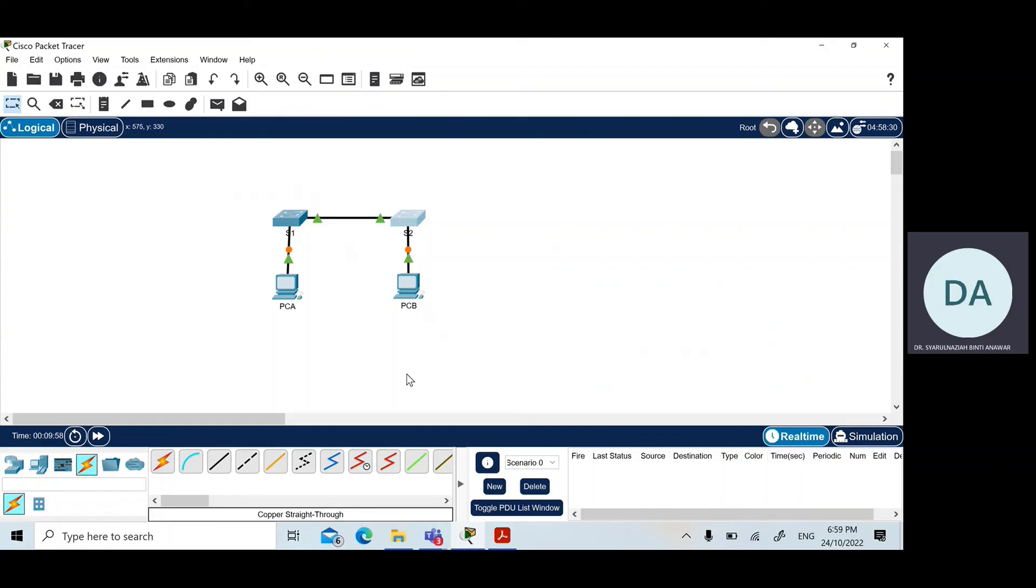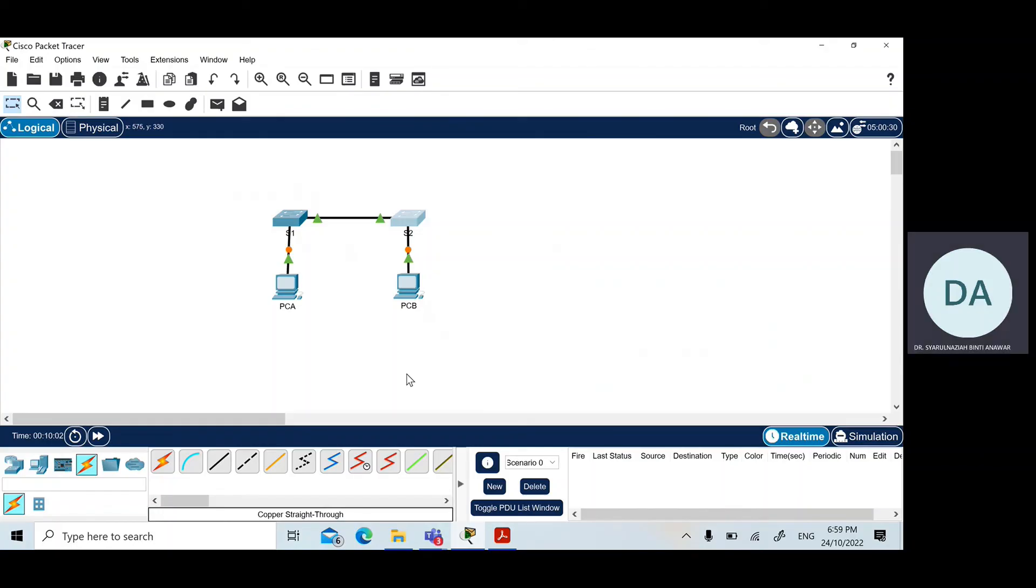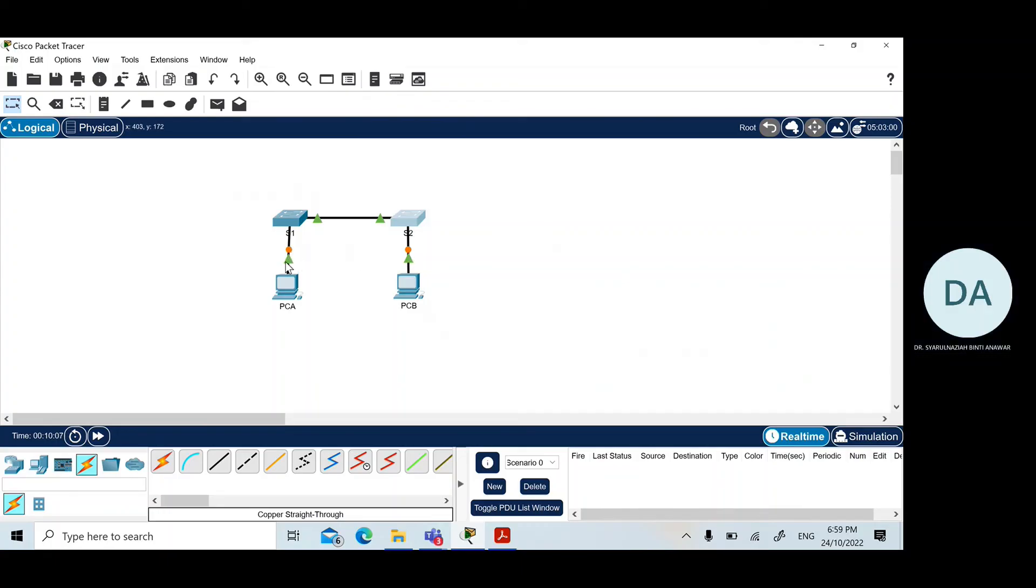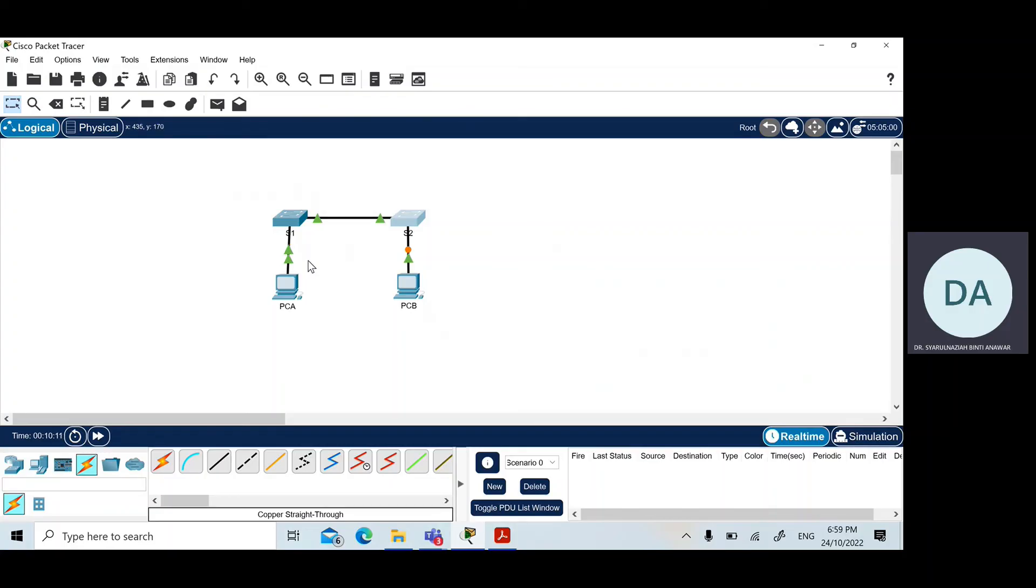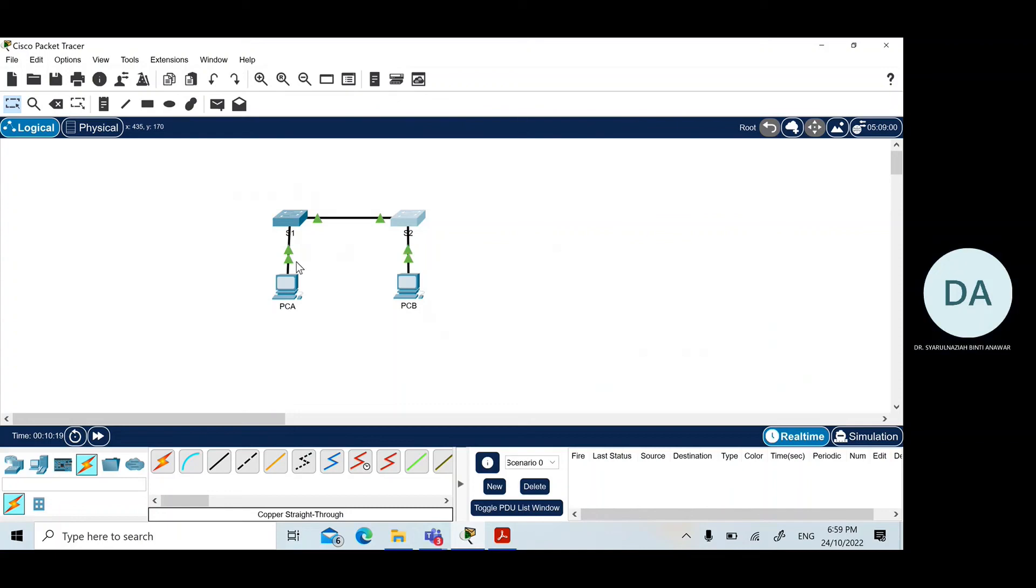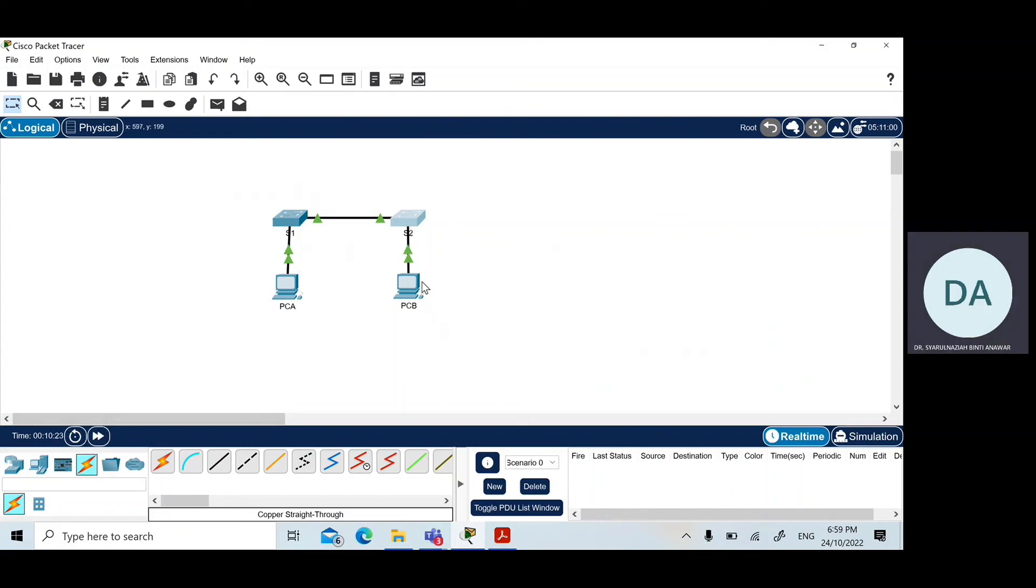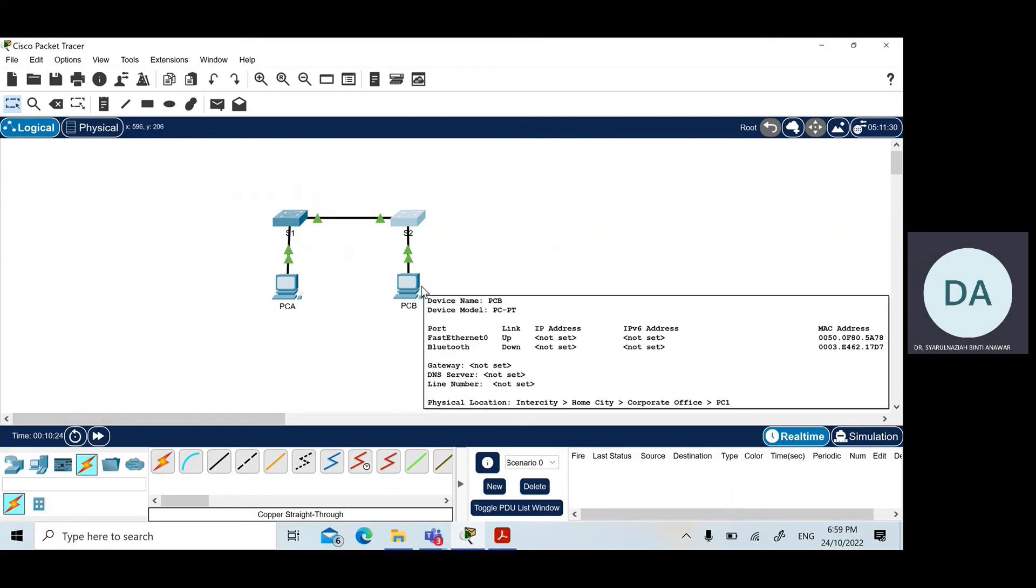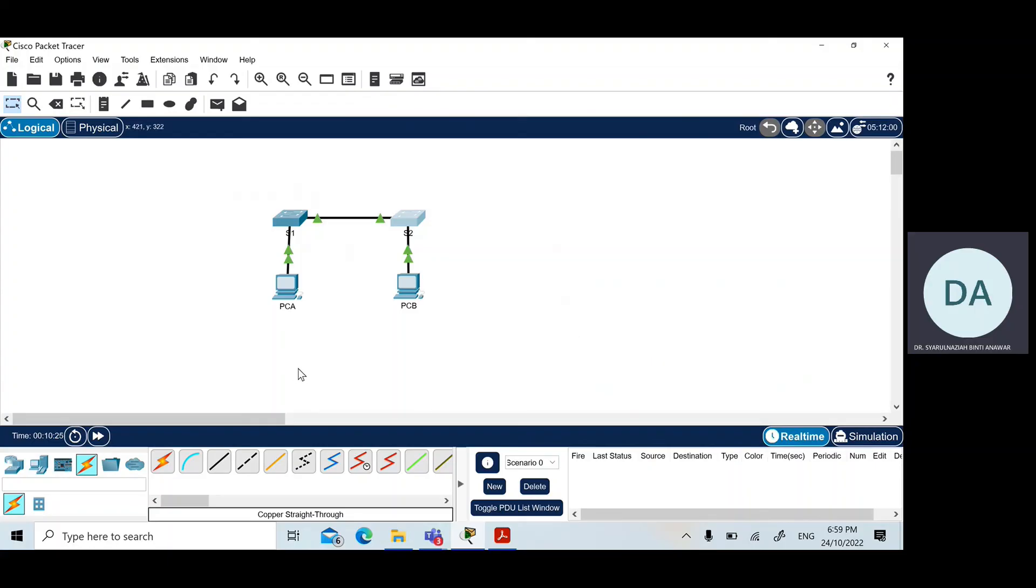We are done with the connection. If you see here, there is an amber LED signifying that the switches or the connection is not converged yet. We need to wait a while until everything turns into green.